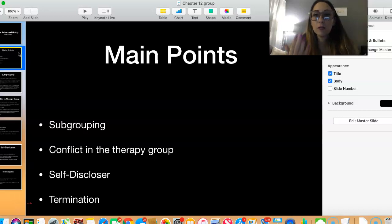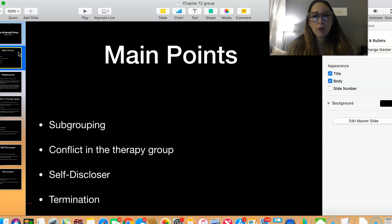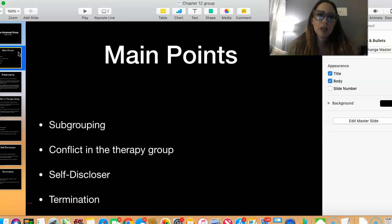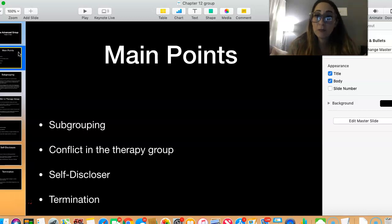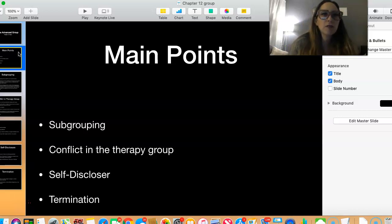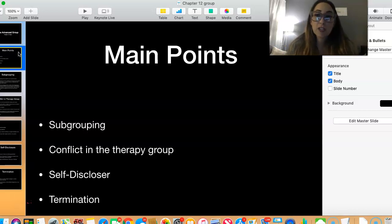There are going to be groups where there isn't necessarily a set termination. Like when you think of an AA group, an NA group, some sort of process groups — there is no termination because there's no beginning and end; anyone can come at any time. There are other groups where it's very regimented and there is a process, so there is a beginning and an end, and therefore termination is really important.